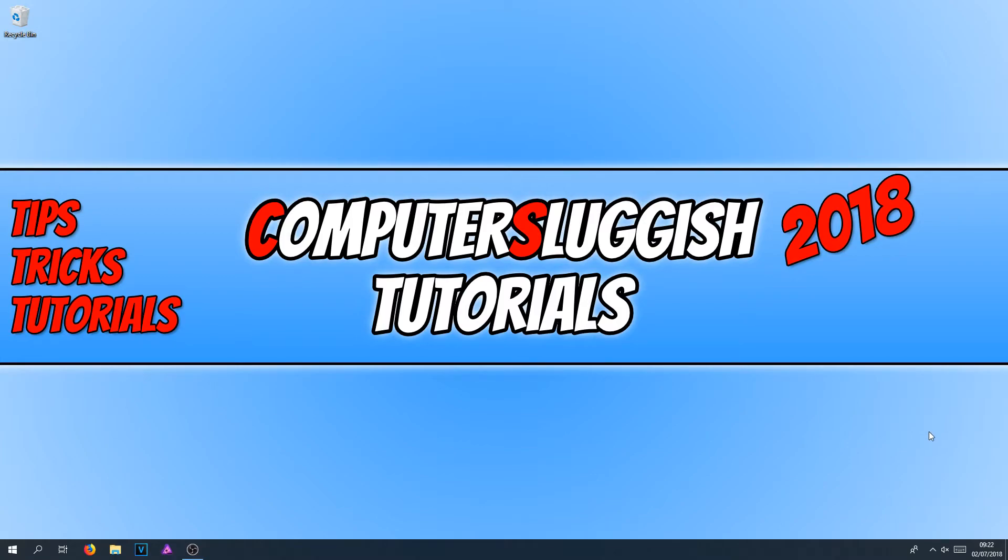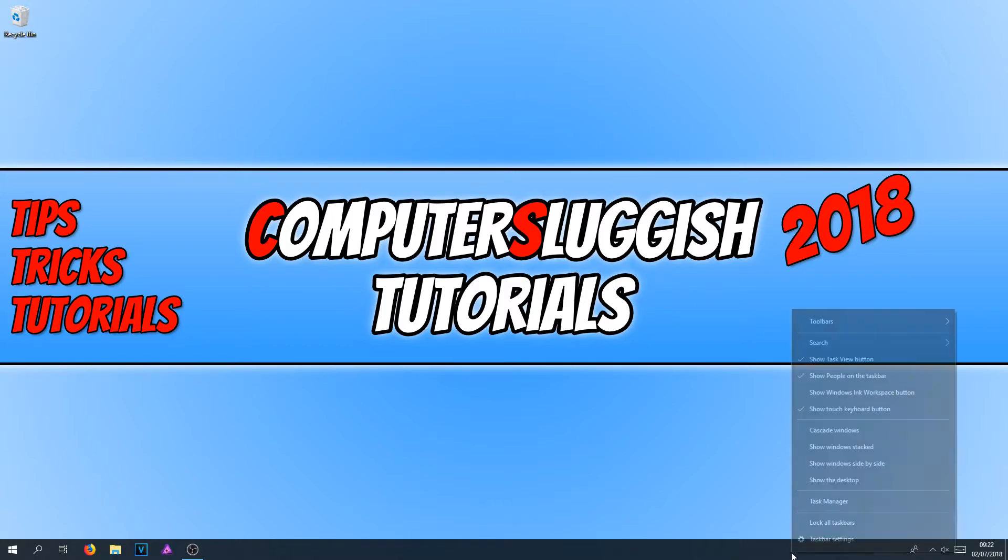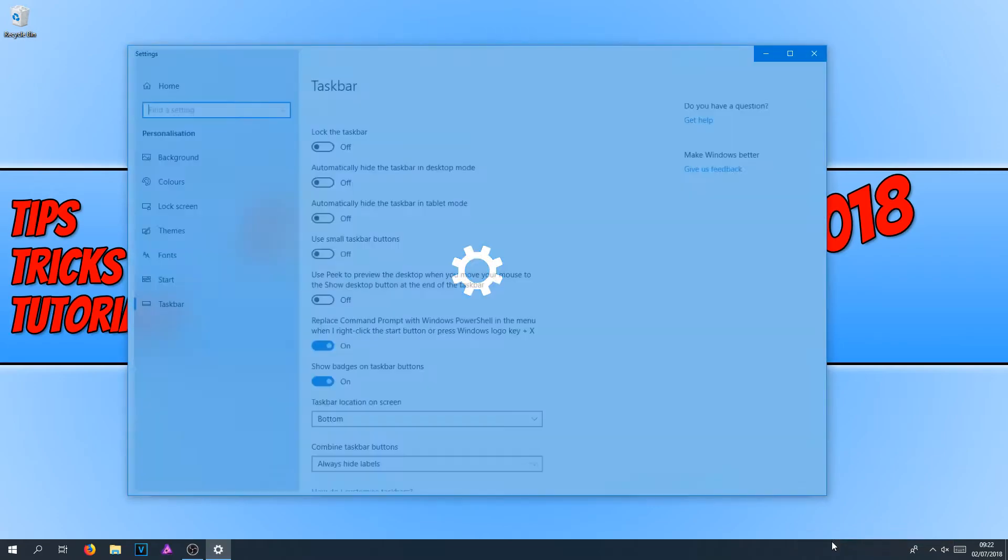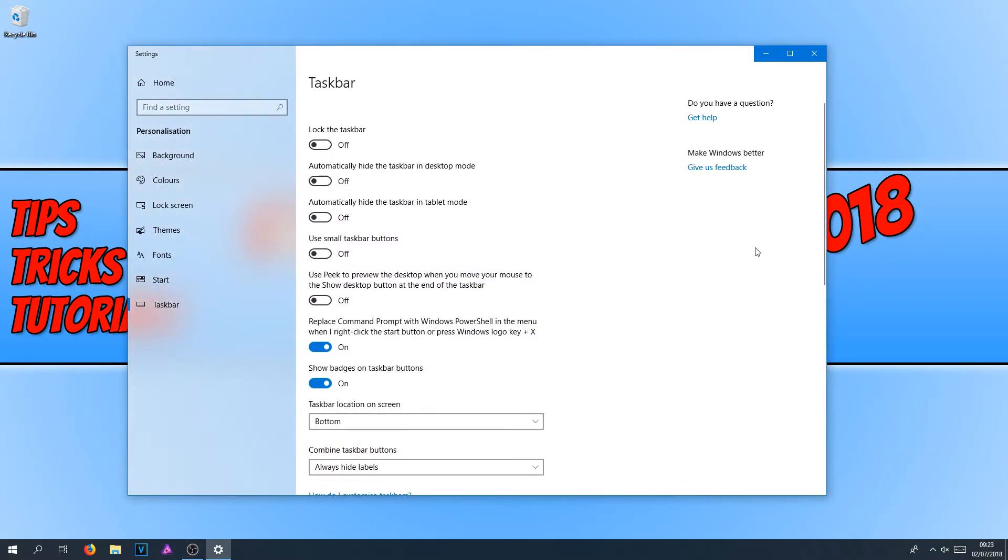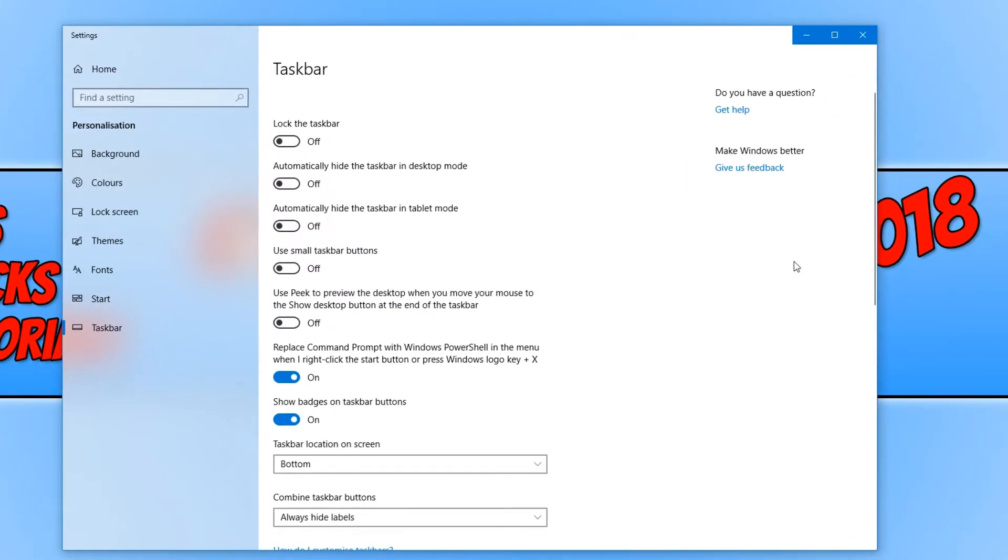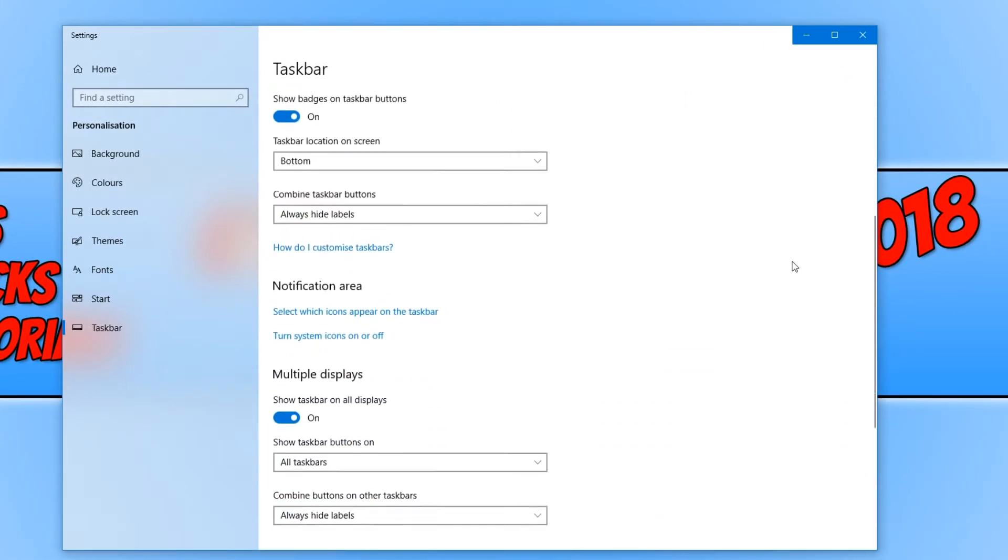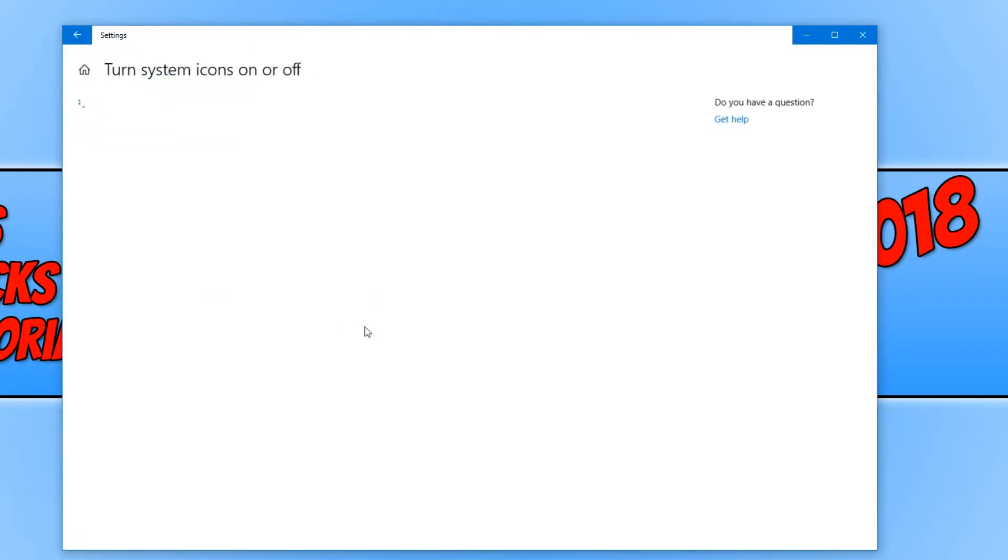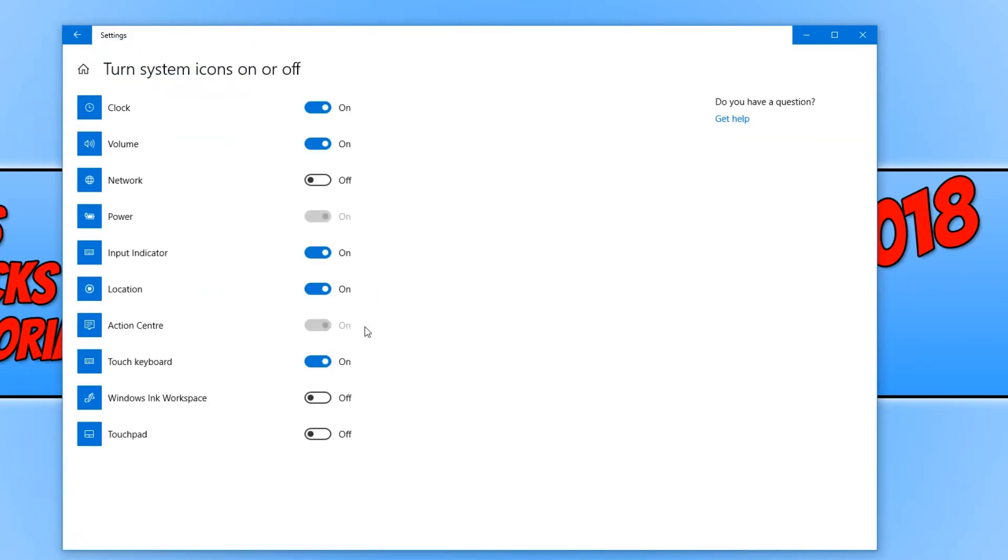To bring this icon back, all you need to do is right-click on the taskbar and go to taskbar settings. You now need to scroll down and click on 'turn system icons on or off.' And you now need to find Network and then simply select On.